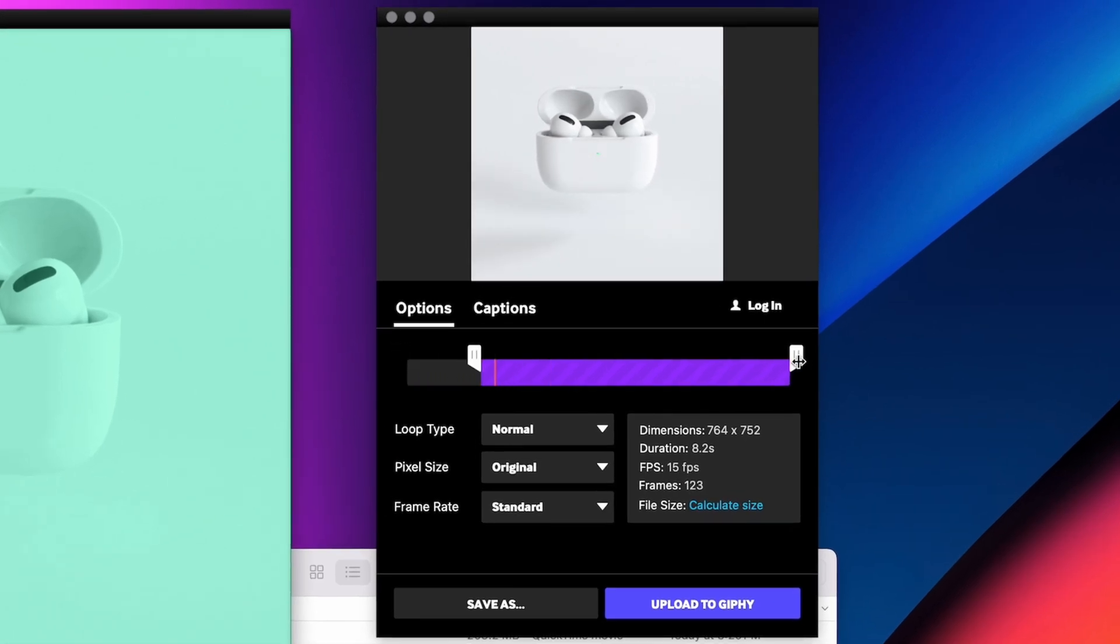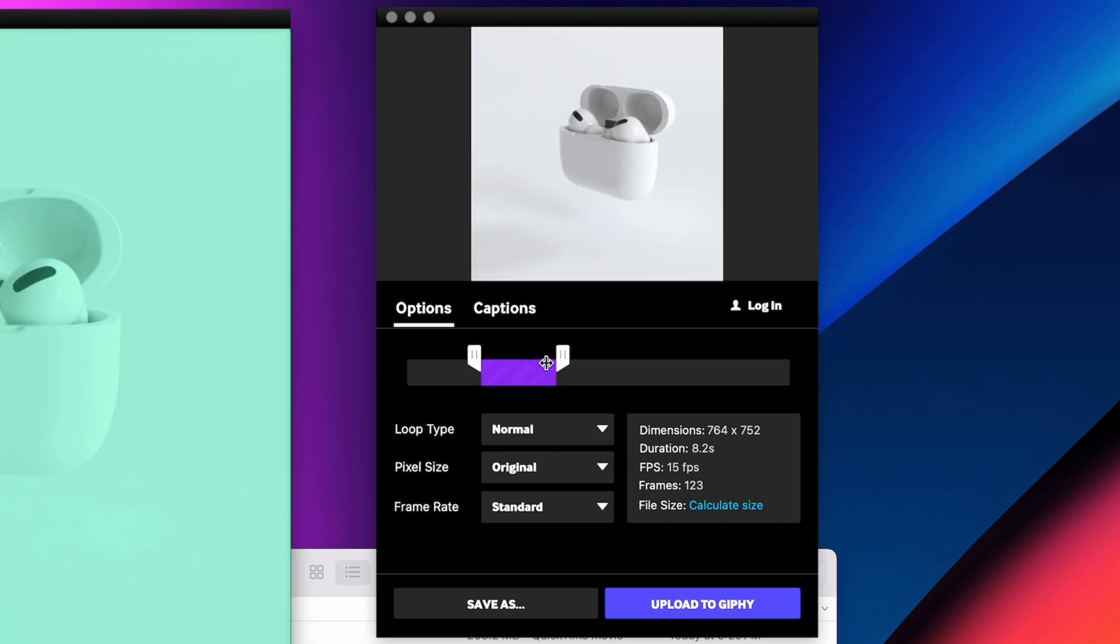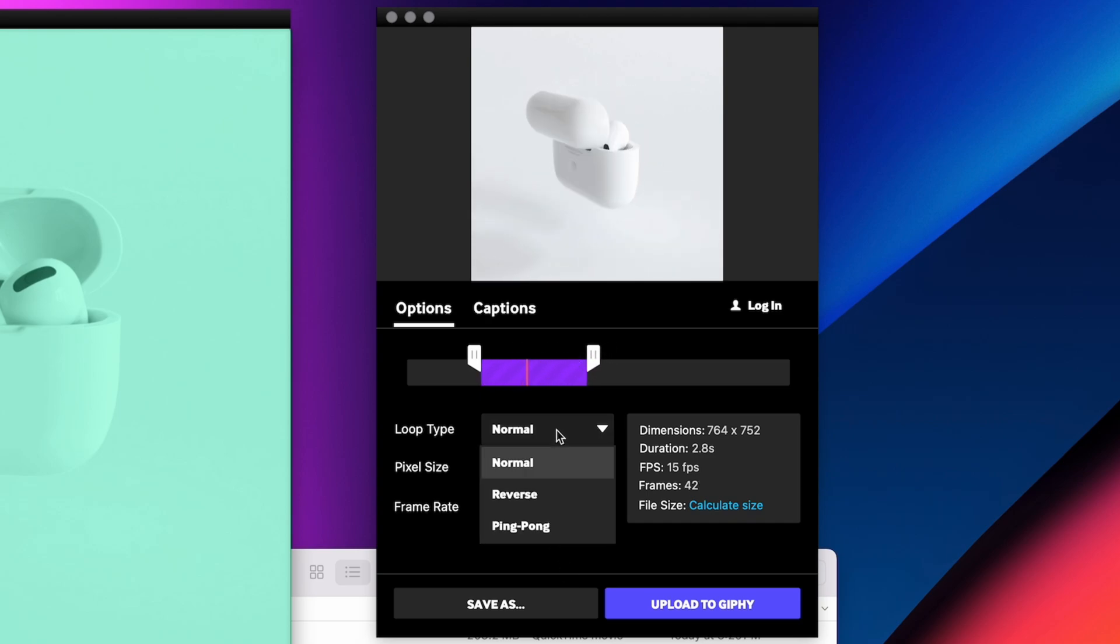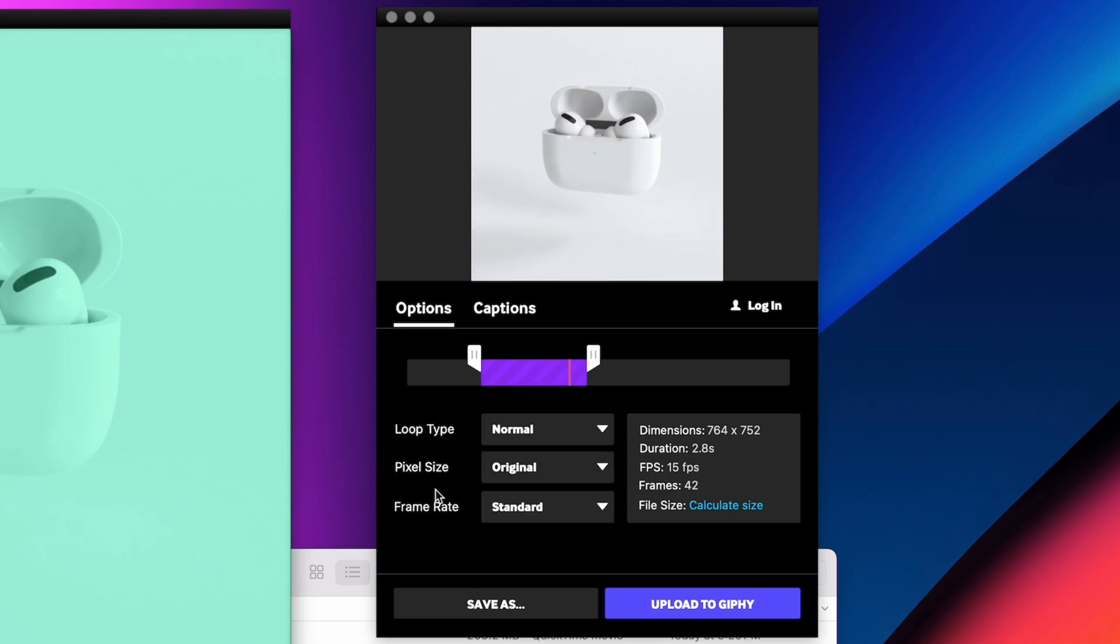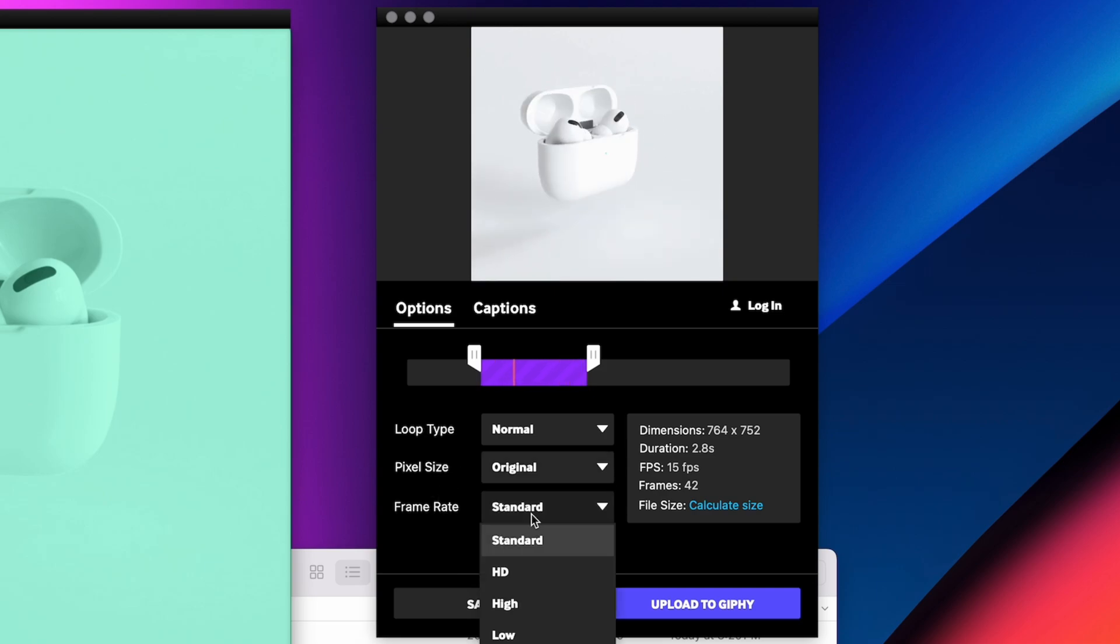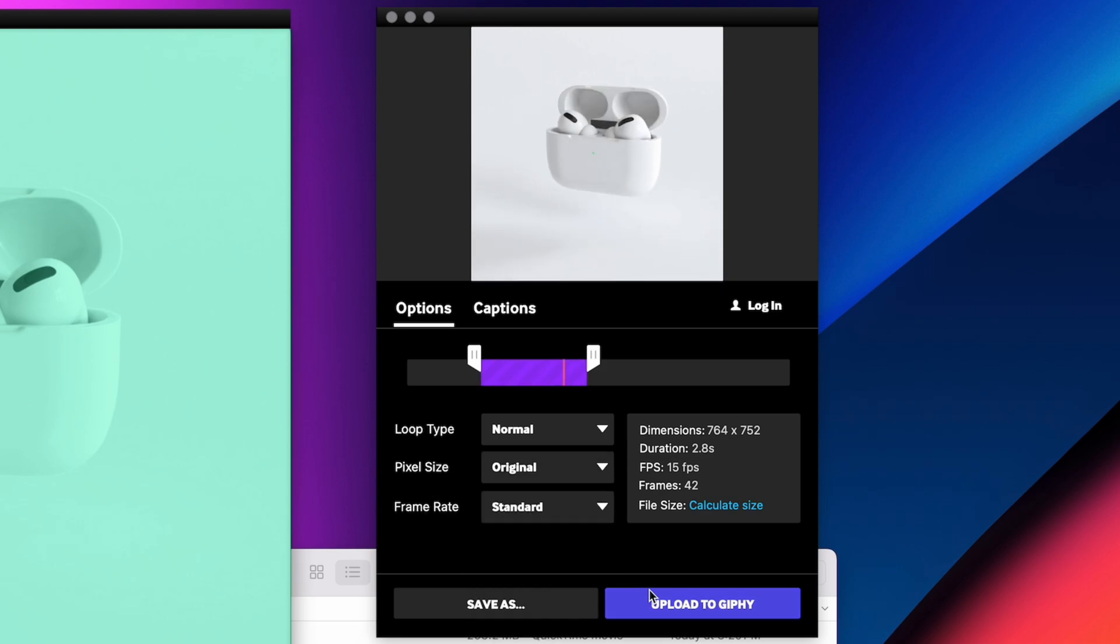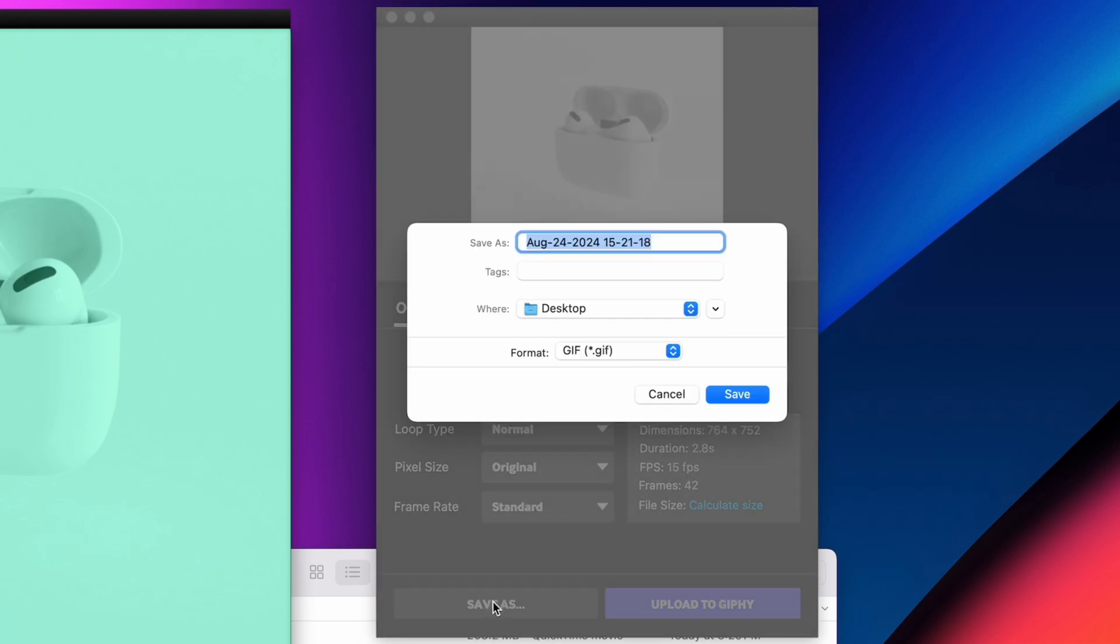Again, a couple of options here to change your loop type, frame rate, and pixel size, but overall the options for quality and compression are pretty limited. Lastly, you'll have the option to upload this to their site, or just save it locally.